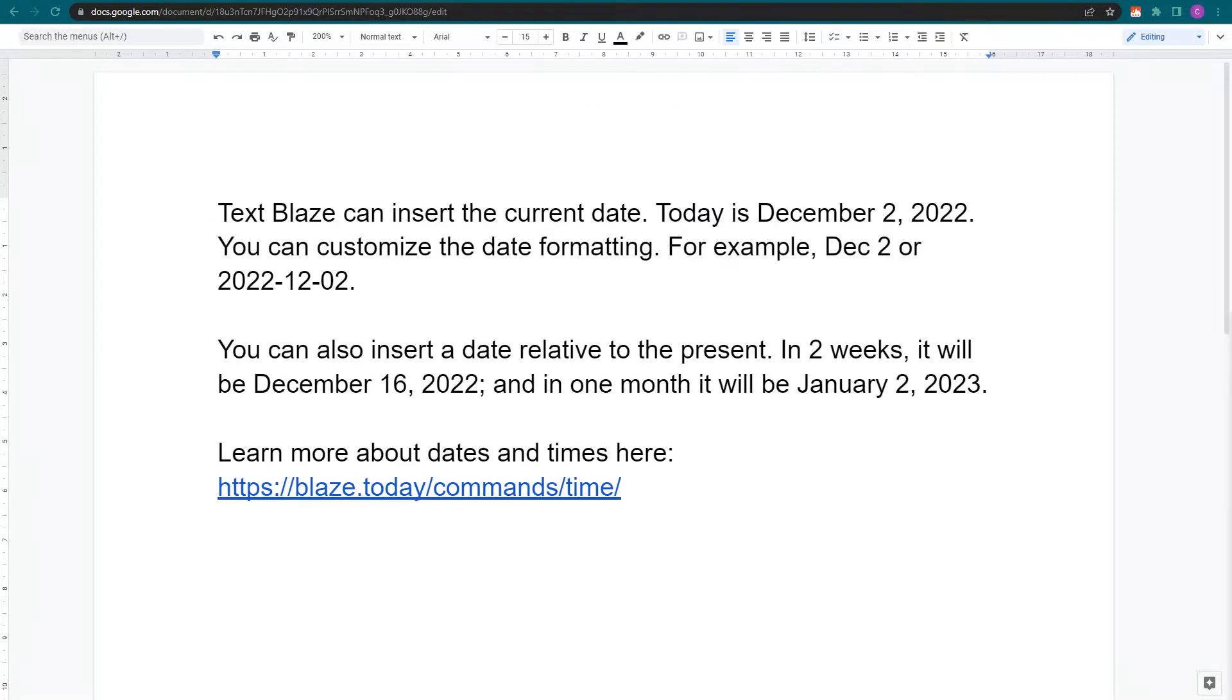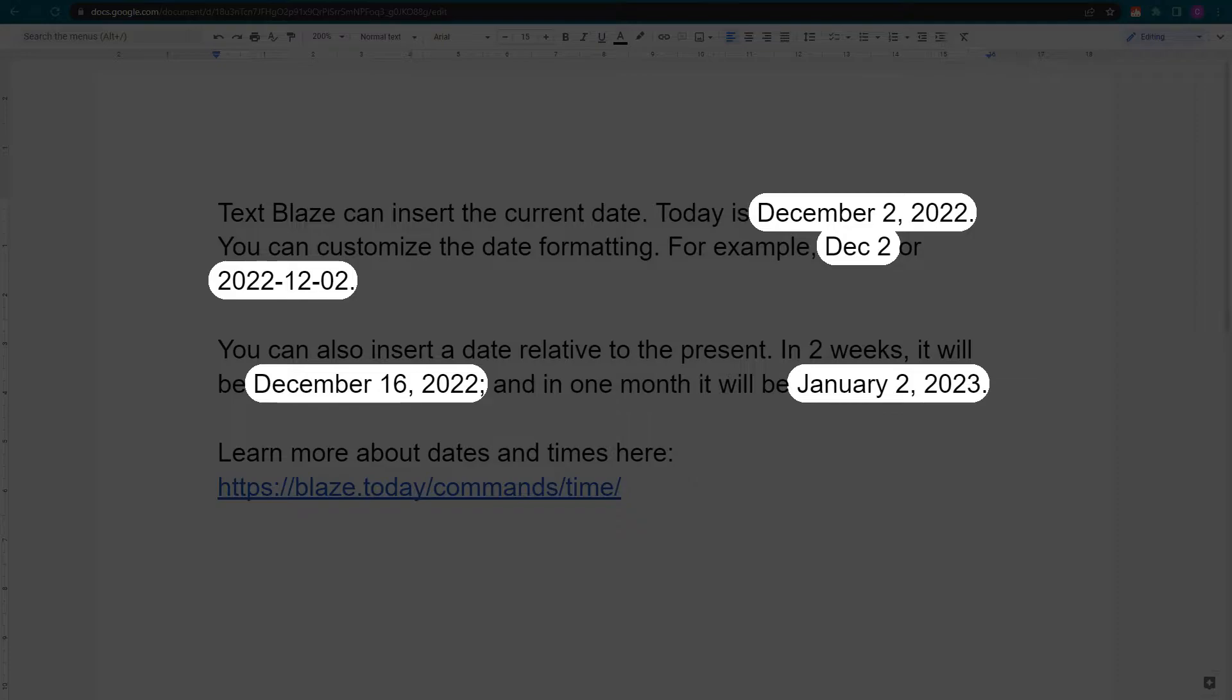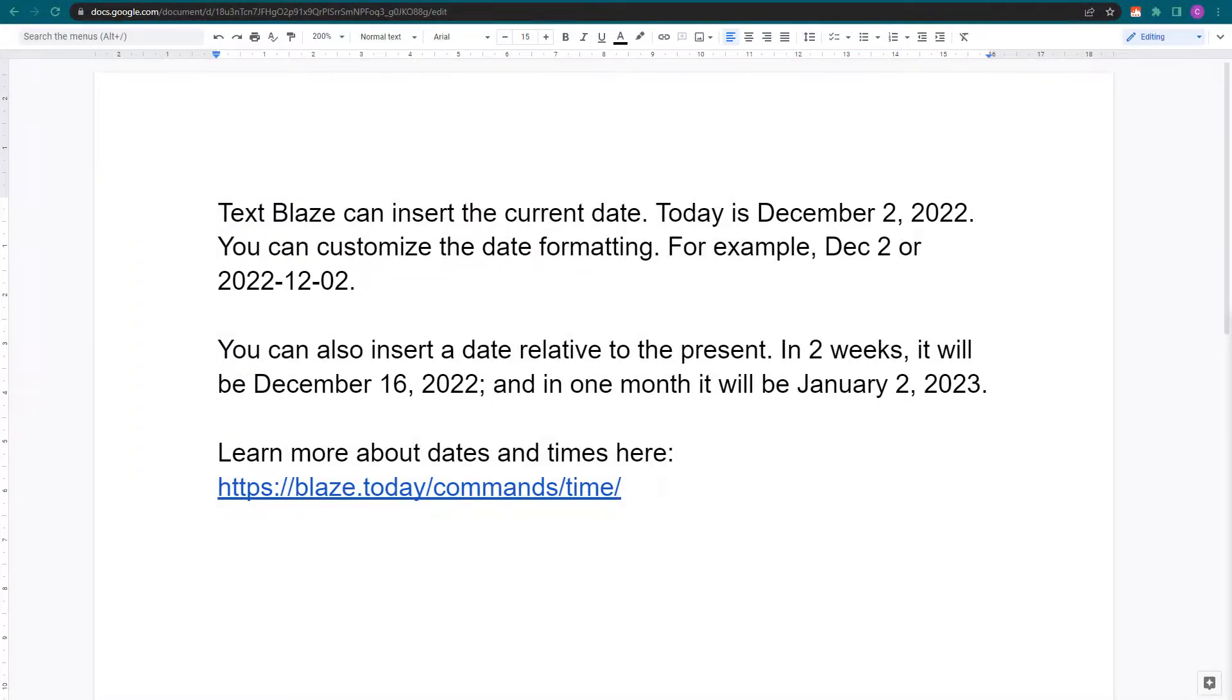First, let's watch the magic happen. All of the dates you see here are dynamic. If I use this snippet tomorrow, the dates will be different.